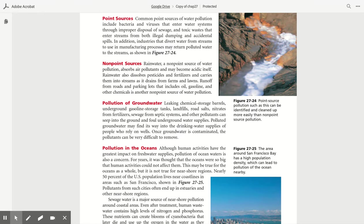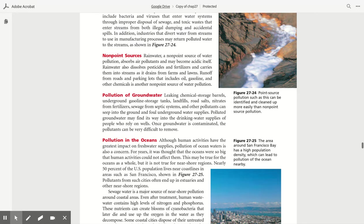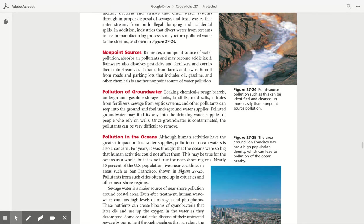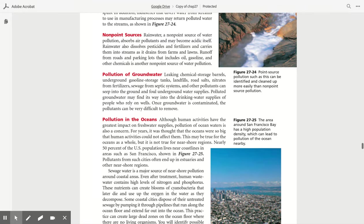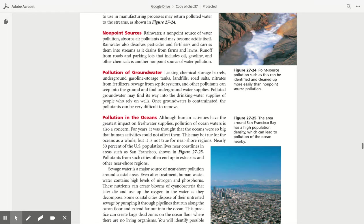Point sources. Common point sources of water pollution include bacteria and viruses that enter water systems through improper disposal of sewage, and toxic waste that enters streams from both illegal dumping and accidental spills. In addition, industries that divert water from streams to use in manufacturing processes may return polluted water to the streams, as shown in Figure 27.24.